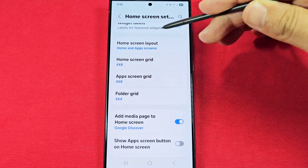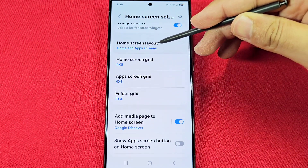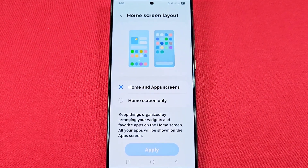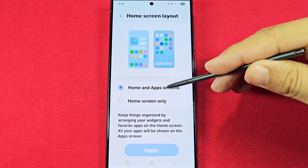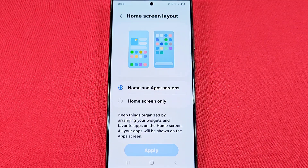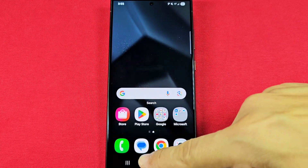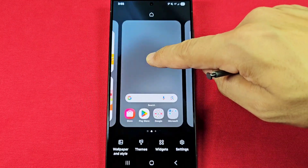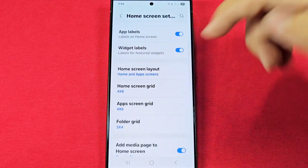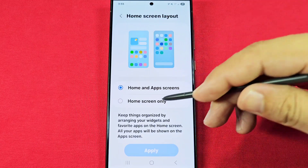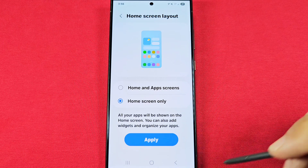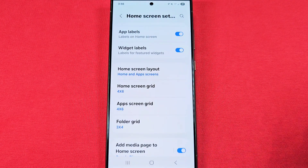From here, with the new update, go down a little bit until you see 'Home Screen Layout.' As you enter here, you'll be able to choose whether it's going to be the home and app screen — the app screen being your app drawer, which you access by swiping up — or just the apps on the home screen only. Be sure to press Apply and it's going to rearrange everything on your home screen.